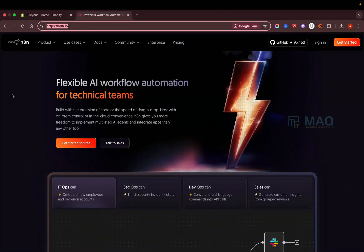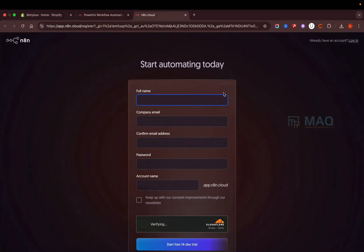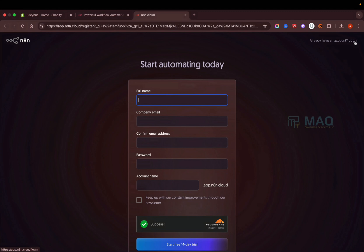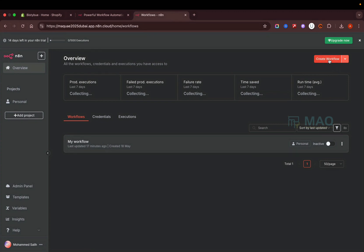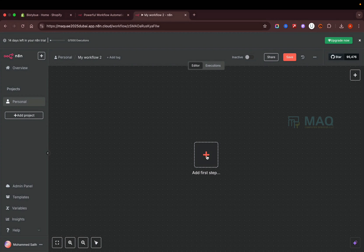I'm going to show you how to create a no-code AI agent using n8n, ChatGPT, and Shopify APIs — everything 100% no-code, no need to write any code. The first thing is to go to the n8n.io website, click on 'Get Started', and register your account. Once you verify your email and log in, you'll be able to see your workflows or create a new one.